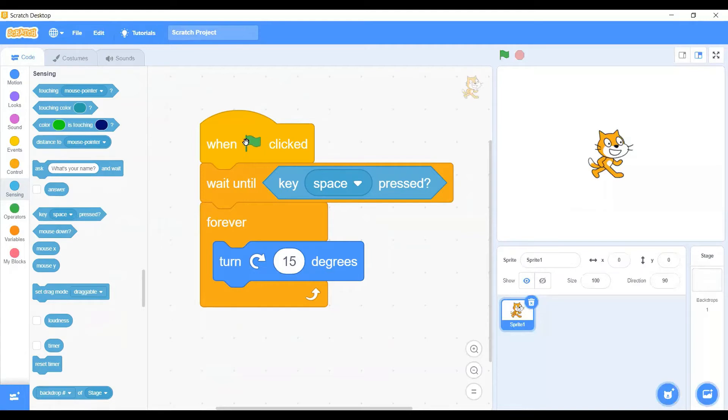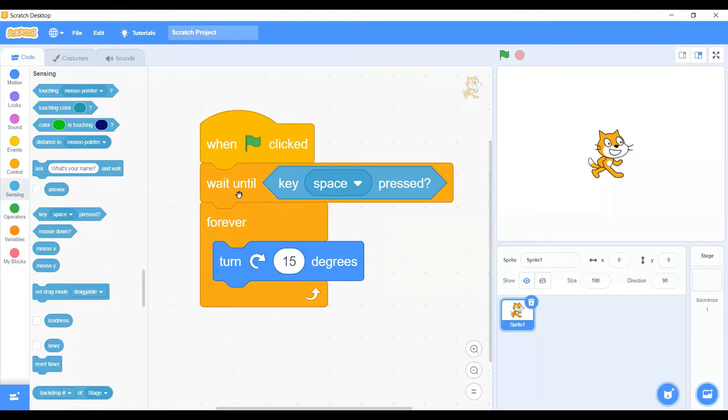The script will only start running once we press the space key on the keyboard. After that, it only works in the loop. Okay, let's see if it works this way. Let's hit the green flag button now.